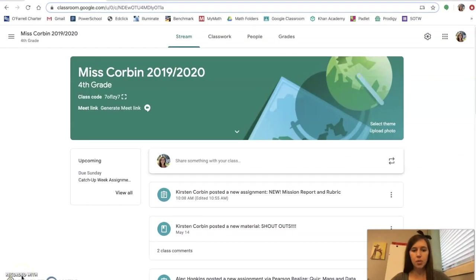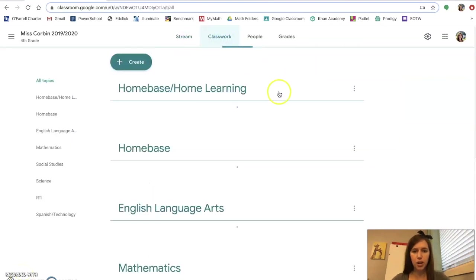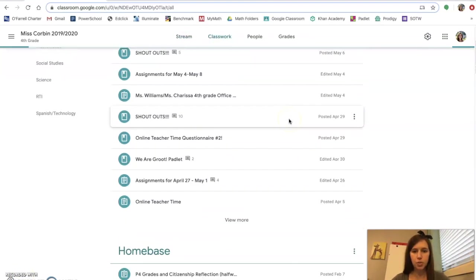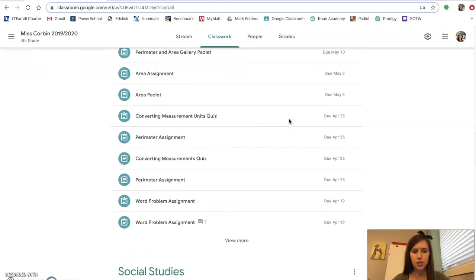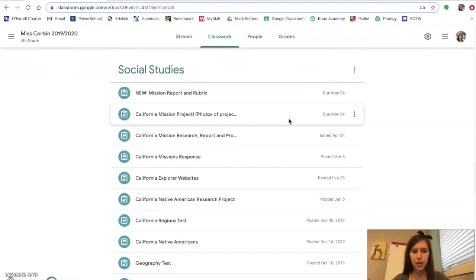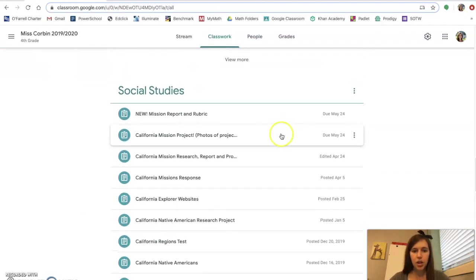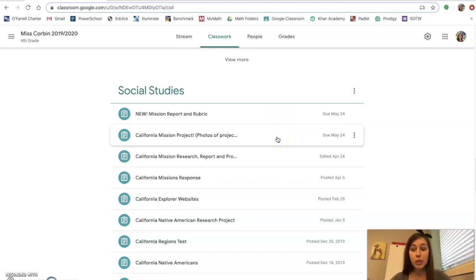Okay, so here we are in the Google Classroom. I'm going to go to Classwork and scroll down until I see Social Studies. You will see that I added two new documents and these two new documents are really, really important.